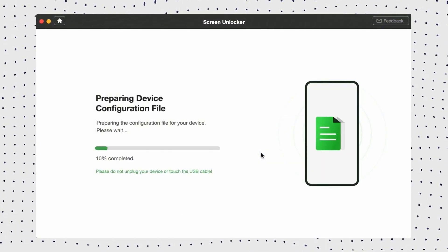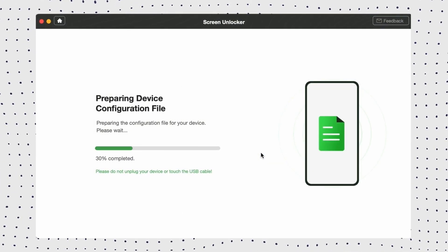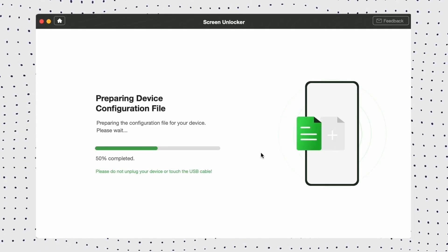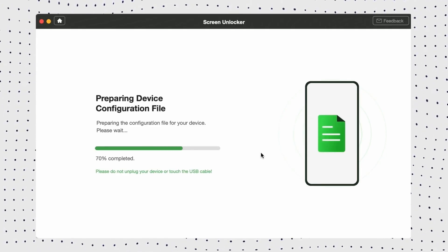Step 3: DroidKit will detect your device and start preparing the configuration file. After it's complete, hit the Remove Now button.